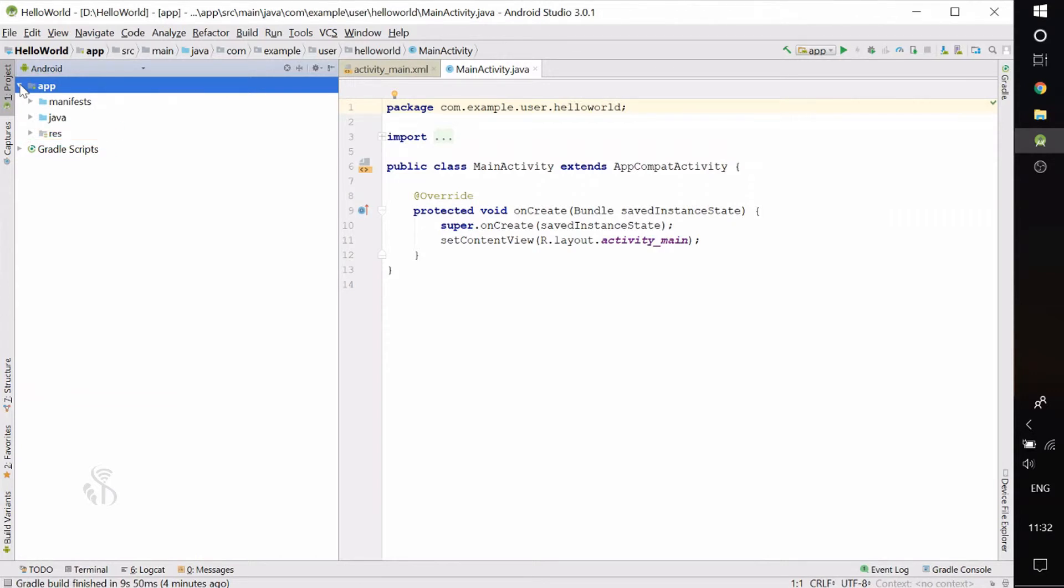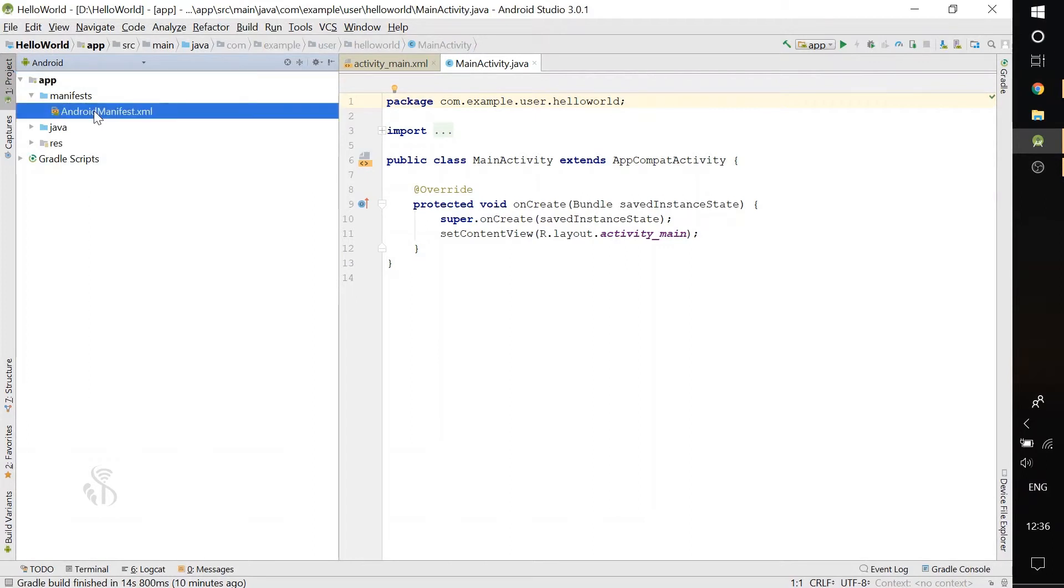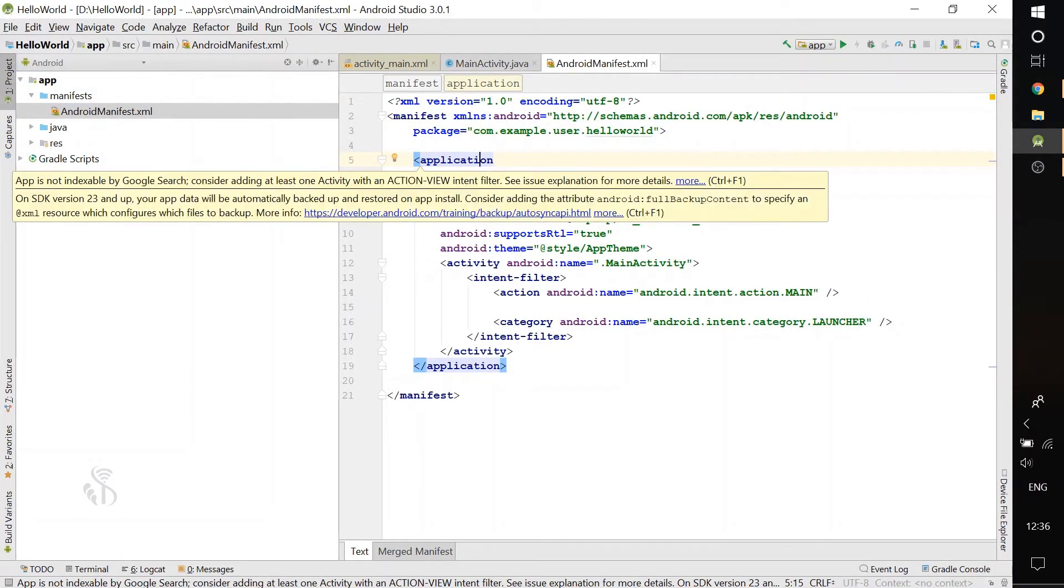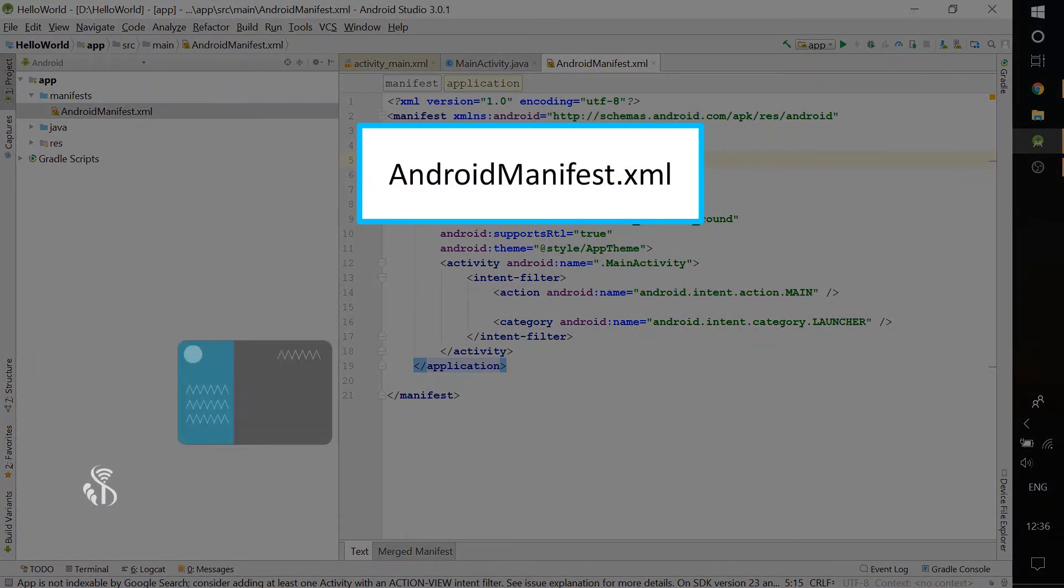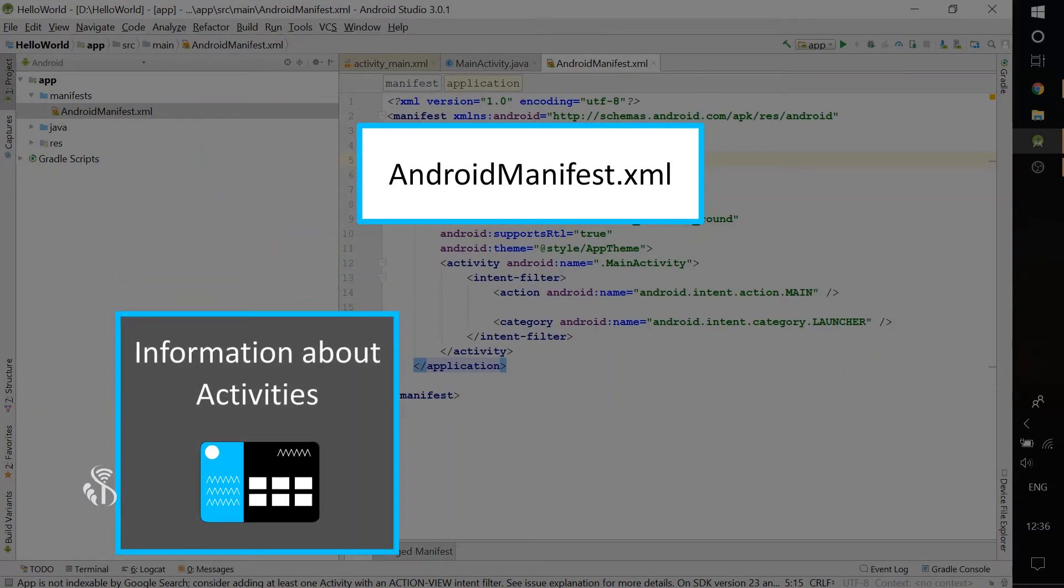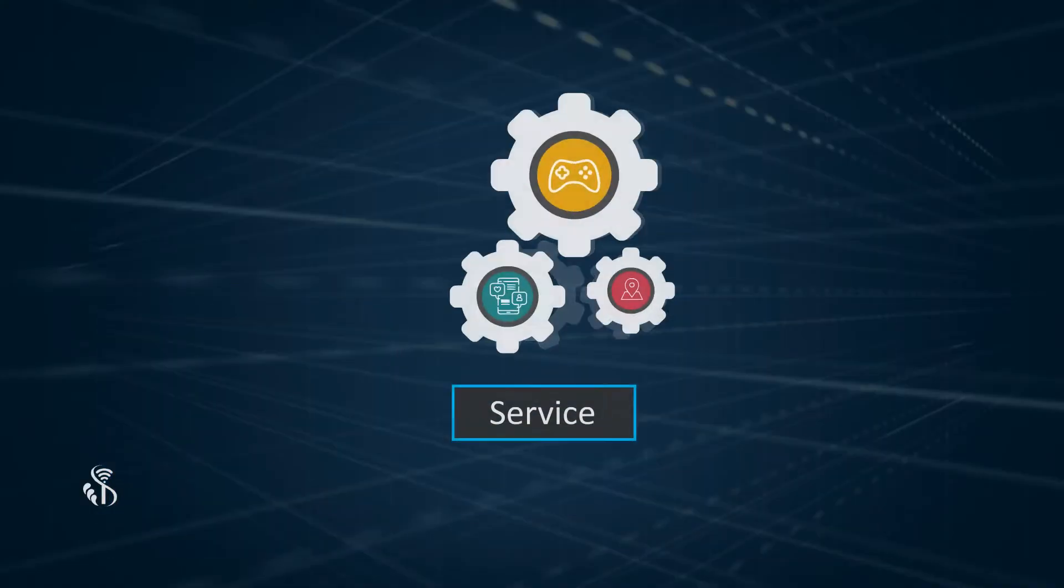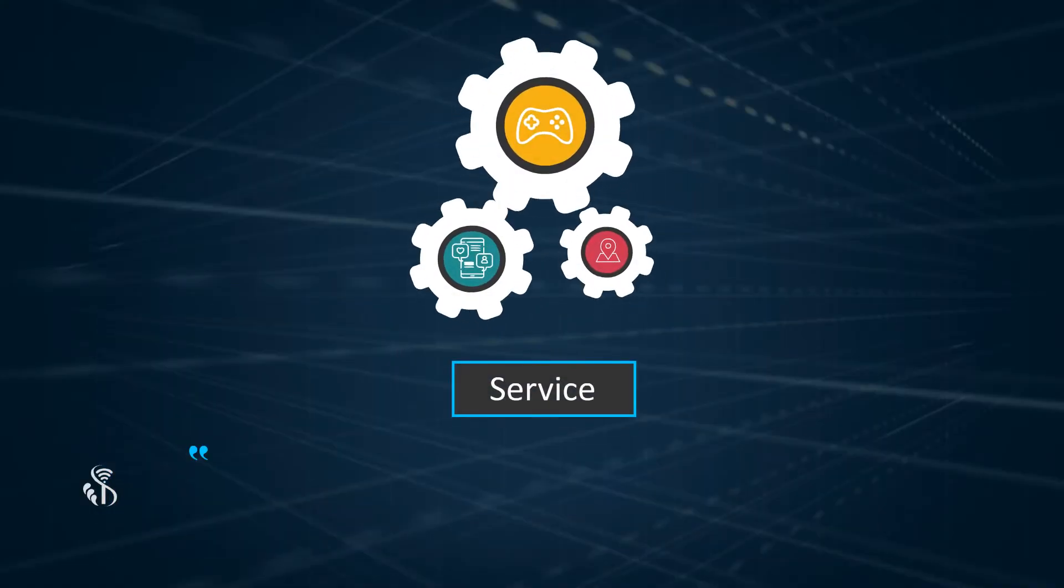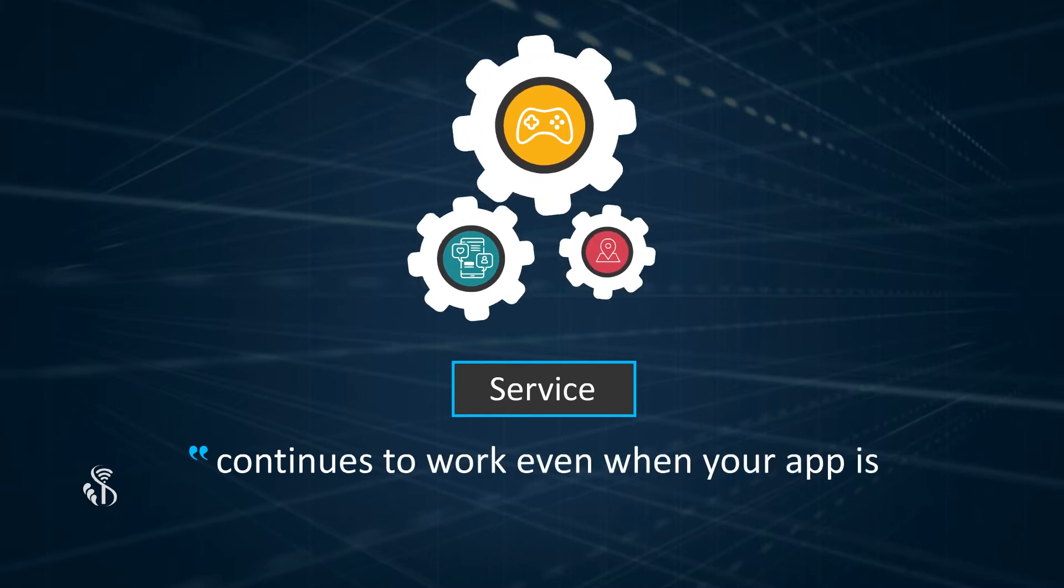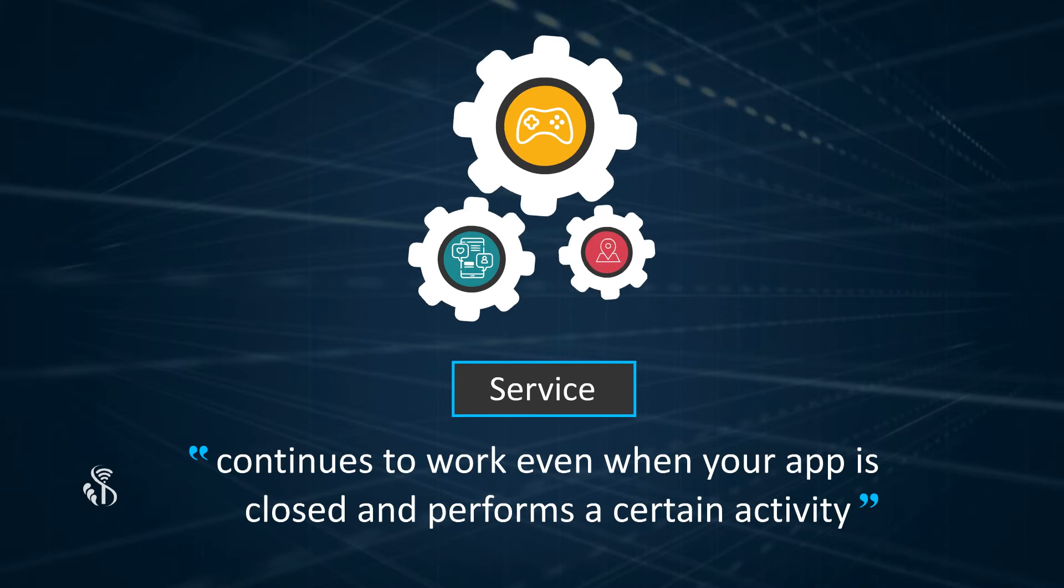You will notice that there is only one file under Manifests. AndroidManifest.xml. The information in this file is read when your app starts running. The details about the components in your app are written in this file. If there is more than one activity in your app, the information about them is also stored here. In case there are any services in your app, then its information is also stored here. Service is something that continues to work even when your app is closed and performs a certain activity.